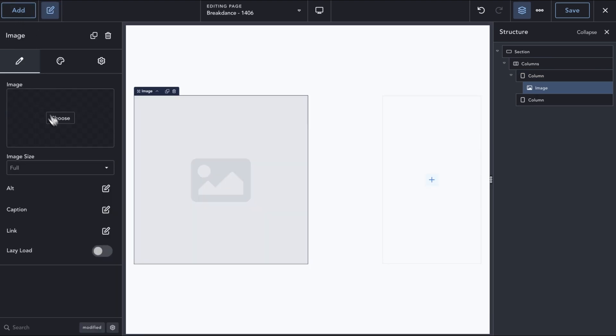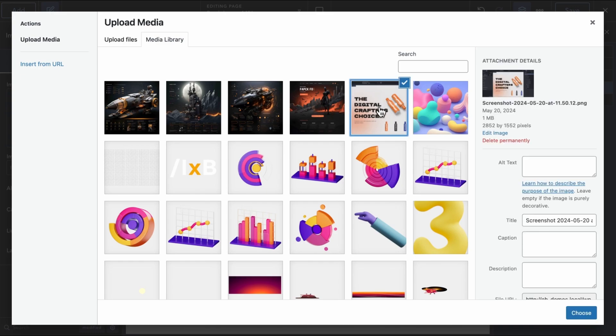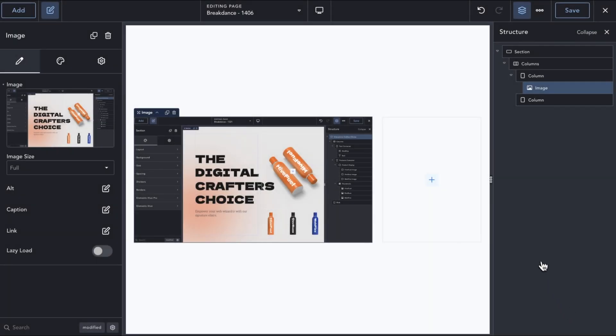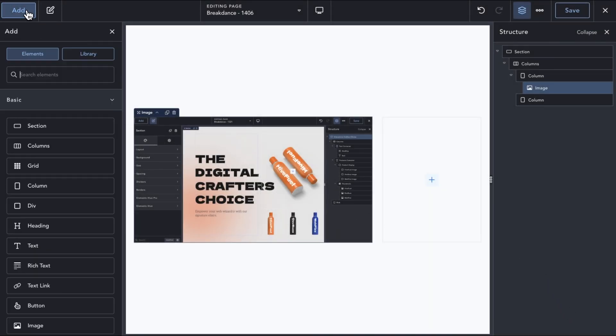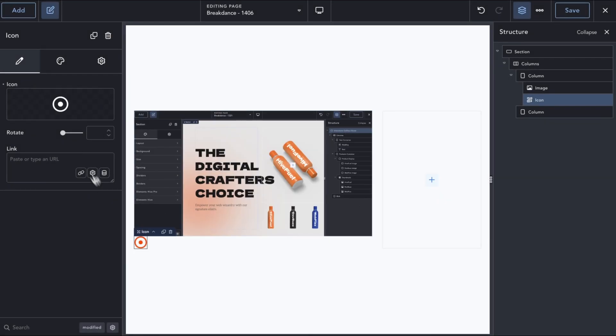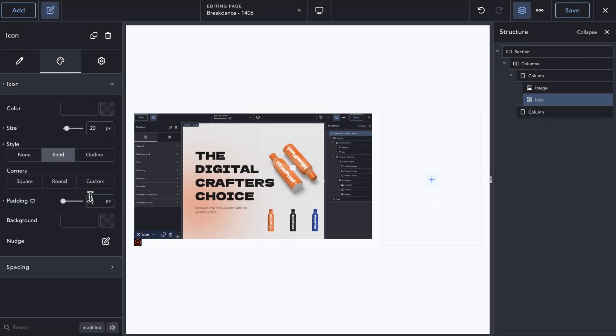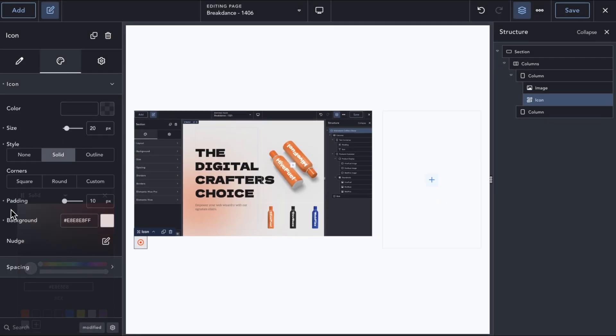On the left column, we will add an image of the breakdance UI. Next, we'll add an icon to represent our first hotspot, and style the icon the way we want.